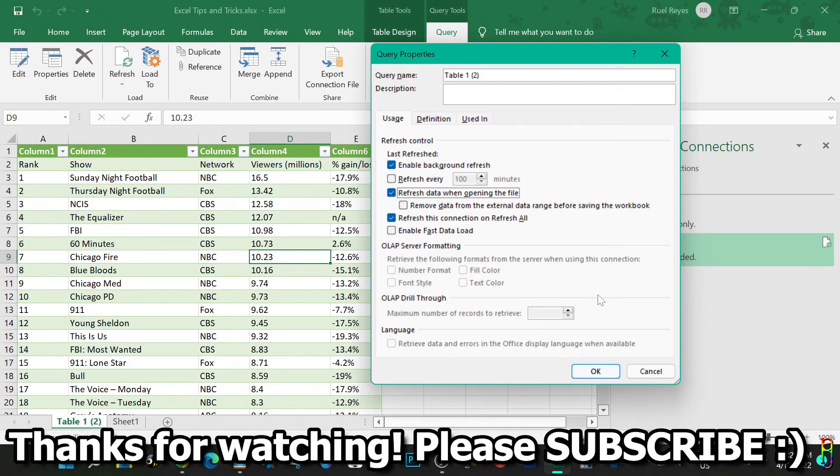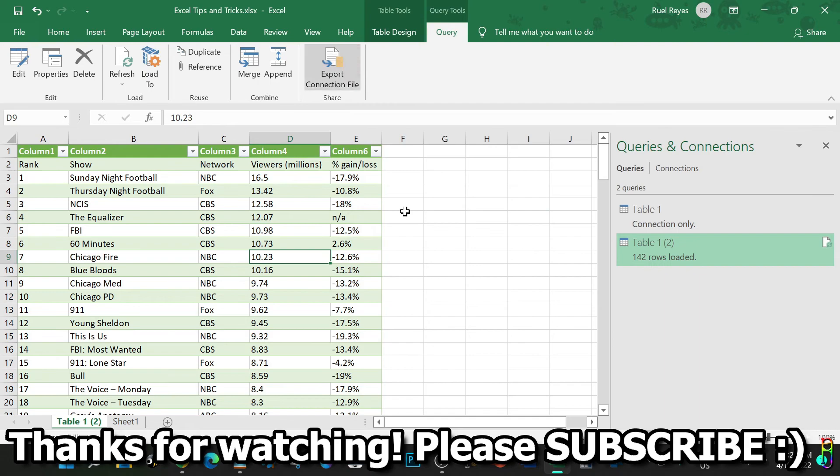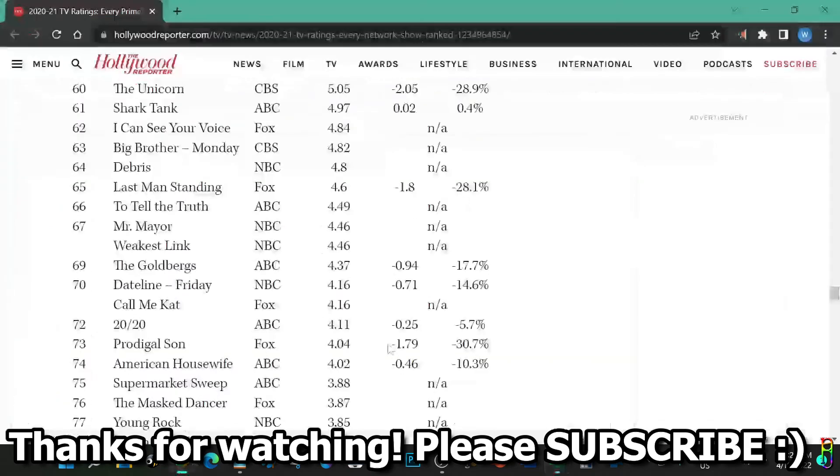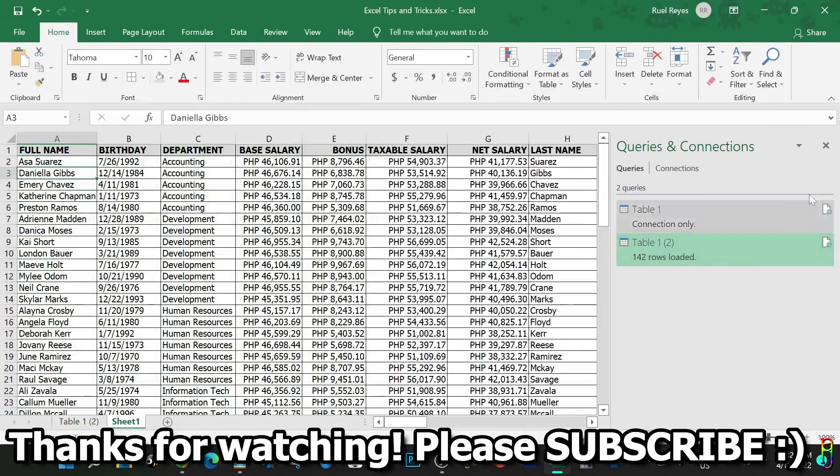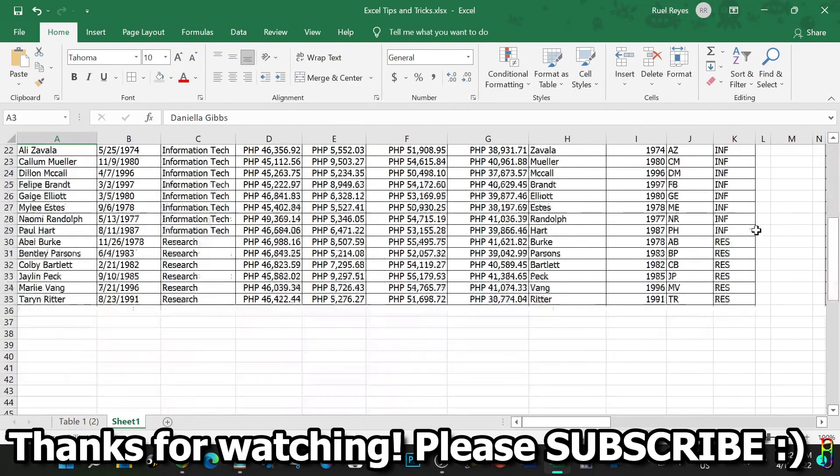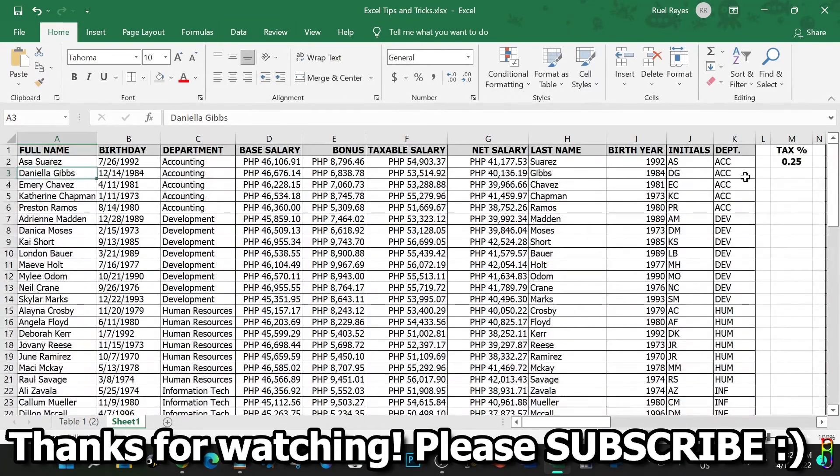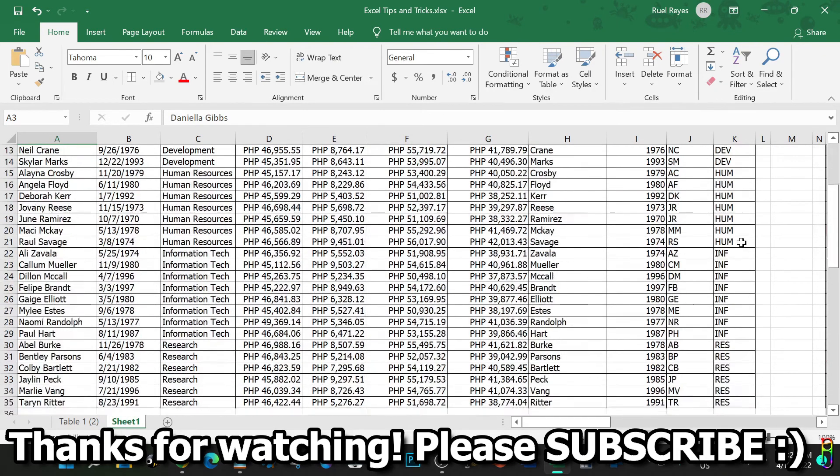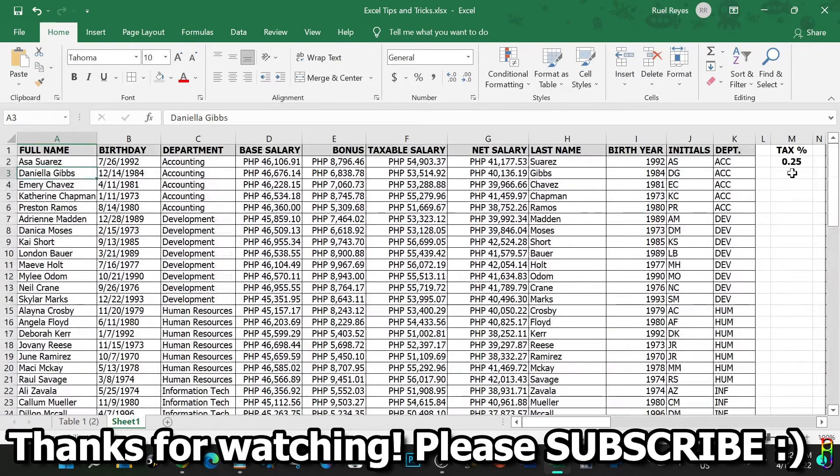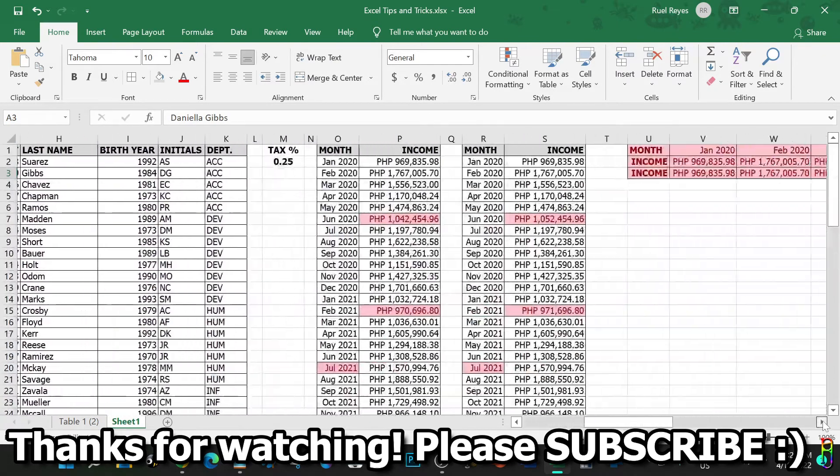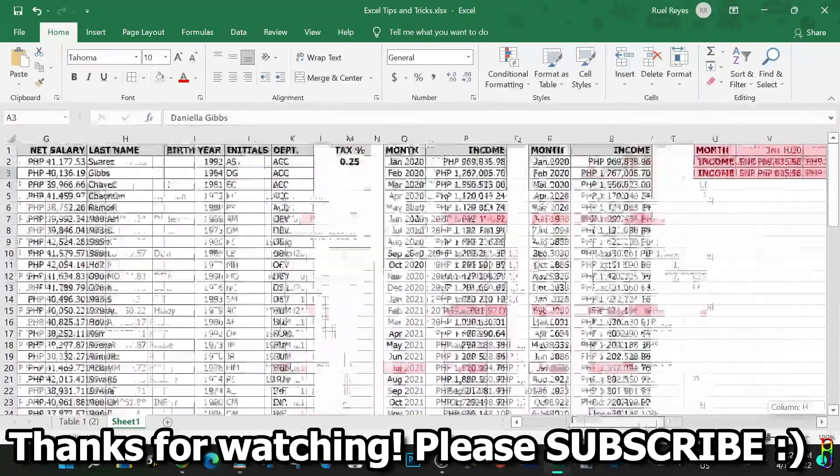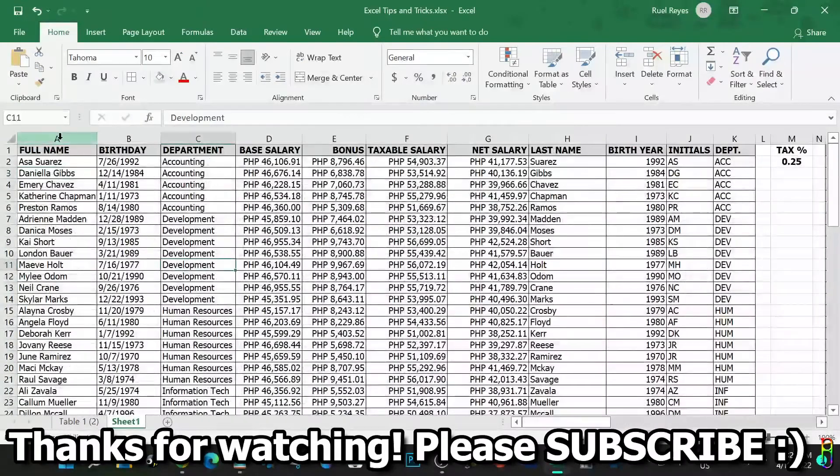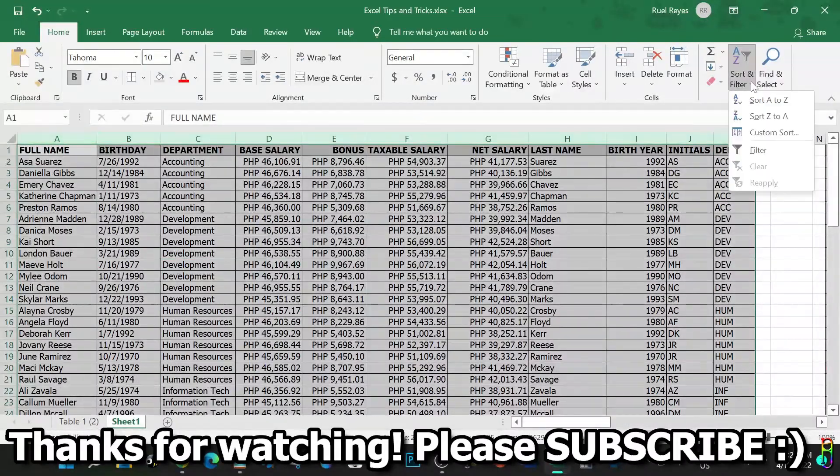All right, that's it for this video. I hope these tips and tricks will make your usage of MS Excel a lot easier, pleasant and productive. If you enjoy this video, give me a thumbs up. If it has helped you in any way, please do consider subscribing to the channel. Thanks for watching.